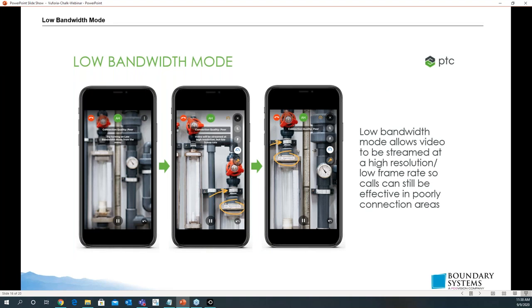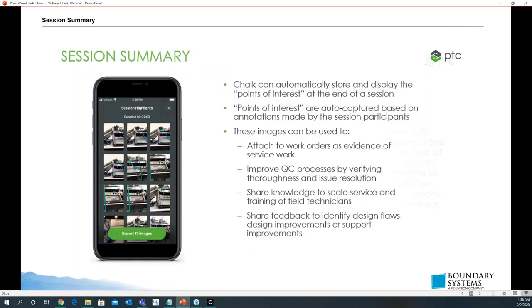Low bandwidth mode allows video to be streamed at high resolution frame rate, so calls can still be effective in poor connection areas. Session summary: Chalk can store and display points of interest at the end of a session. Points of interest are auto-captured based on annotations made by session participants. These images can be used to attach to work orders as evidence of service work, improve quality control processes by verifying issue resolutions, share knowledge to scale service and training of field techs, and share feedback to identify design flaws or improvements.